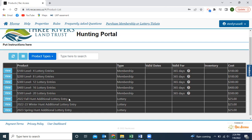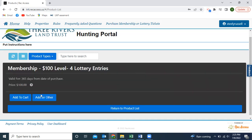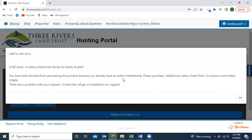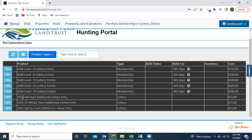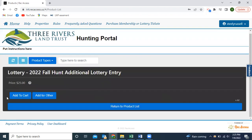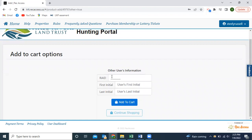After purchasing your membership, you can purchase as many additional lottery entries for specific lottery periods as you want. I've already purchased a membership, so if I add this to my cart, it's not going to let me purchase another one since I already have an active membership — I'd have to wait for that one year period to expire. But I can still go in and buy more lottery tickets. Let's say I'm really interested in archery hunting this fall — I'll hit the 2022 Fall Hunt additional lottery entry; these are $25 each. A cool feature is that you can 'add for other' — as long as you have your buddy's Rec Access ID and know their first and last initial, you can add a lottery entry to their account as well.